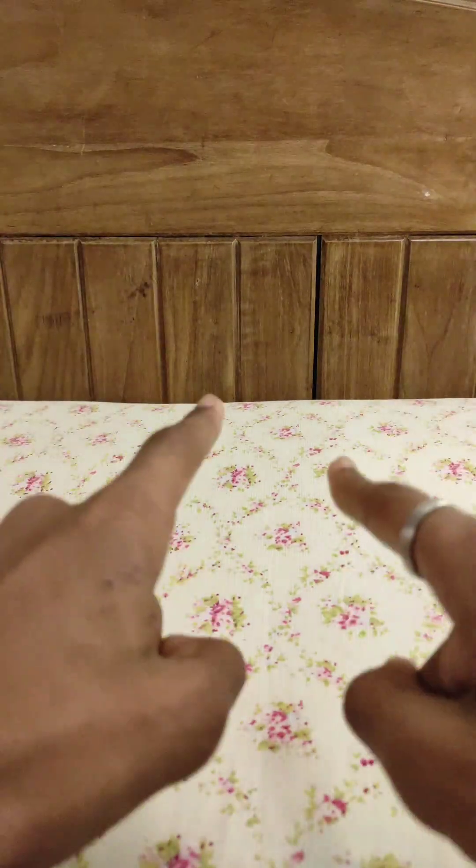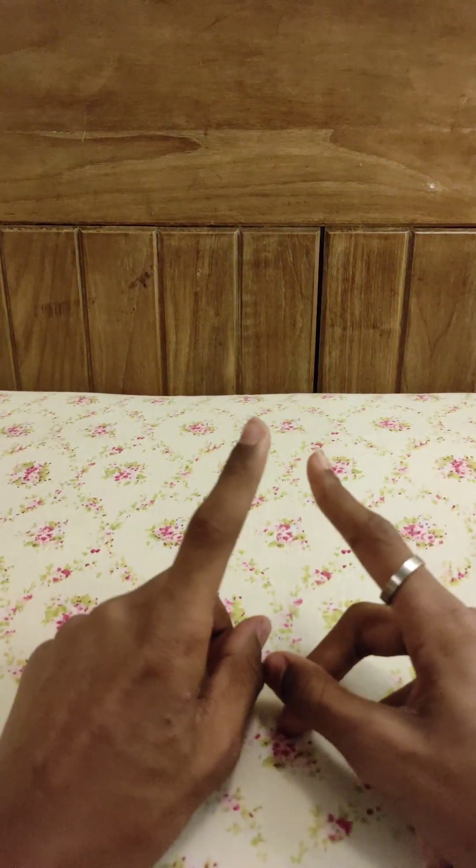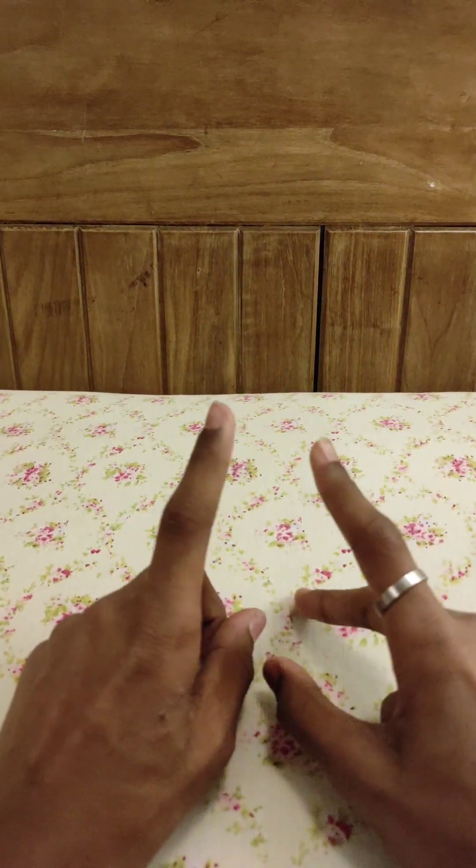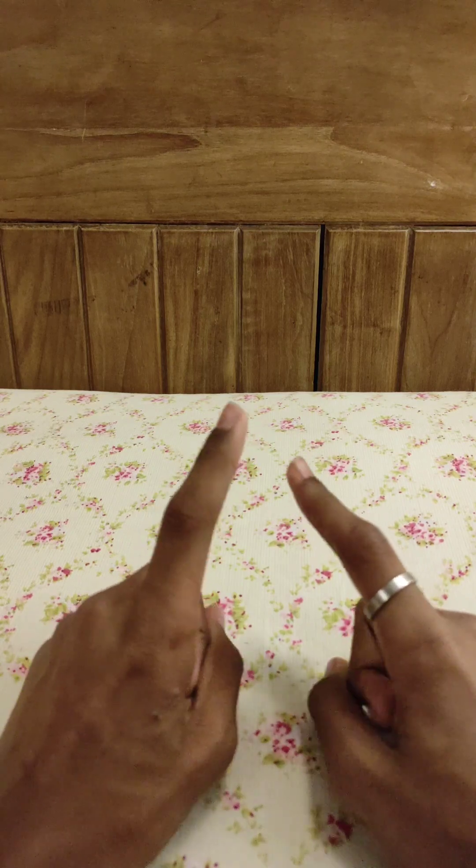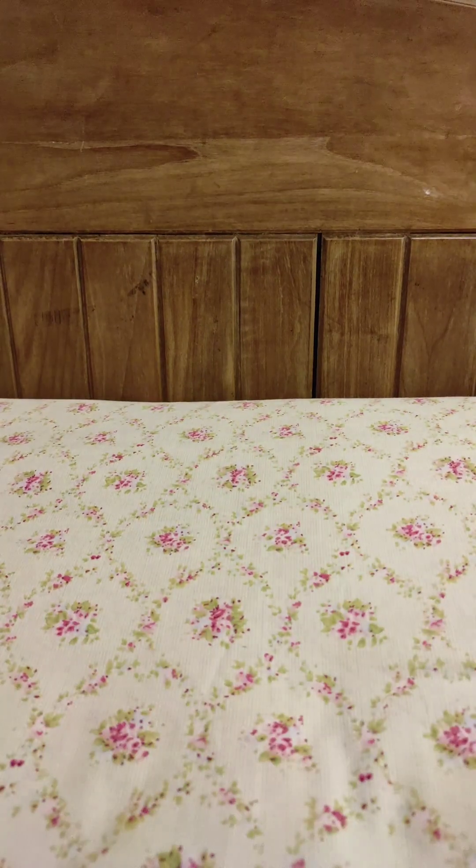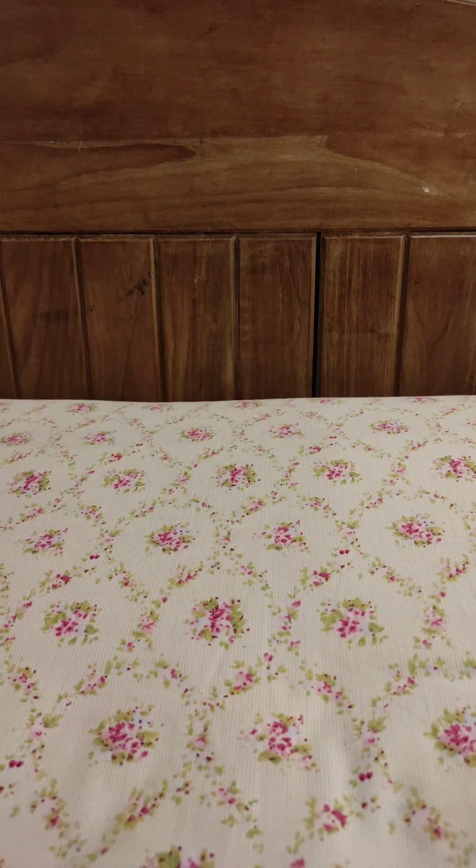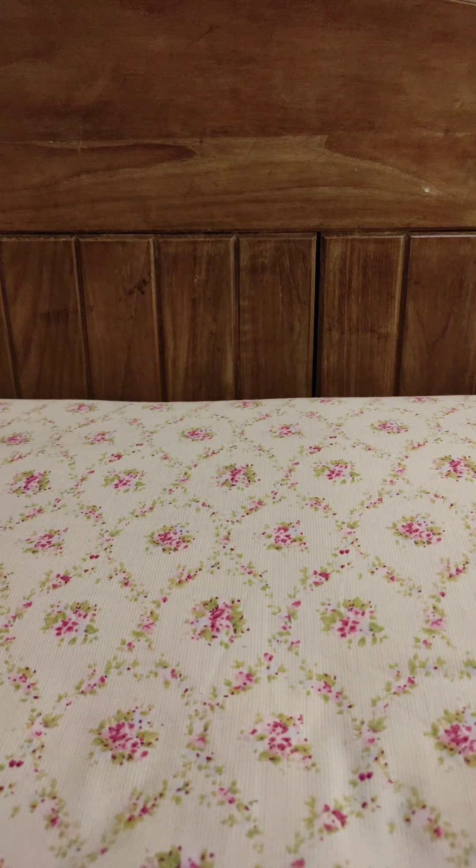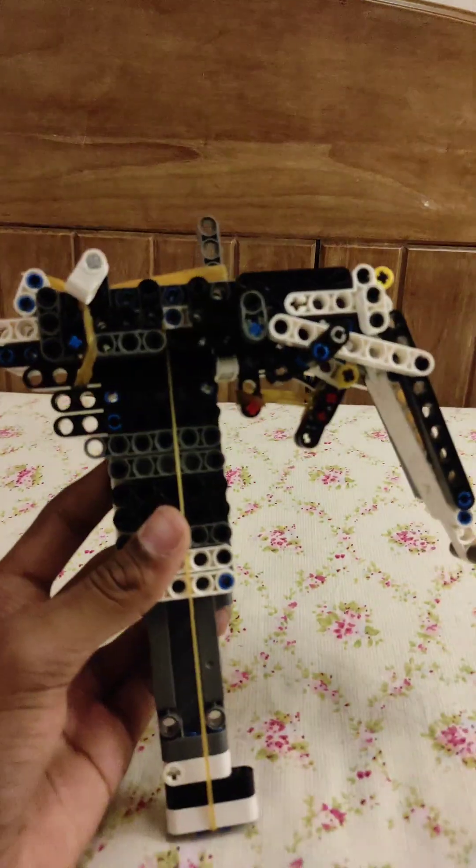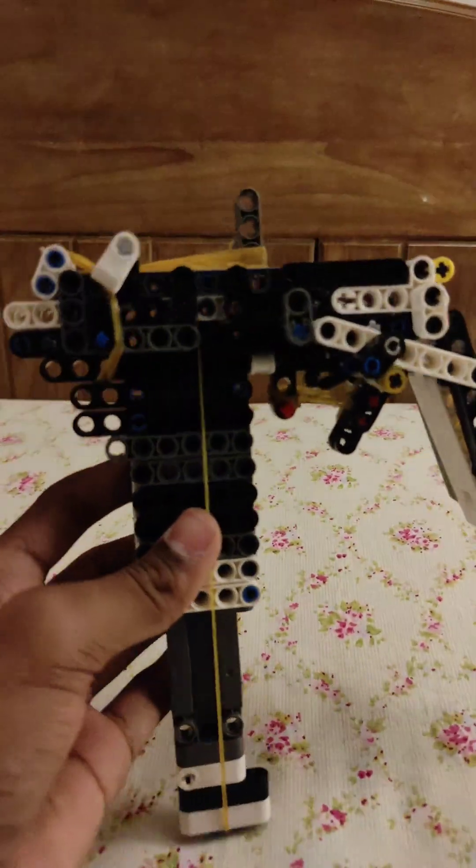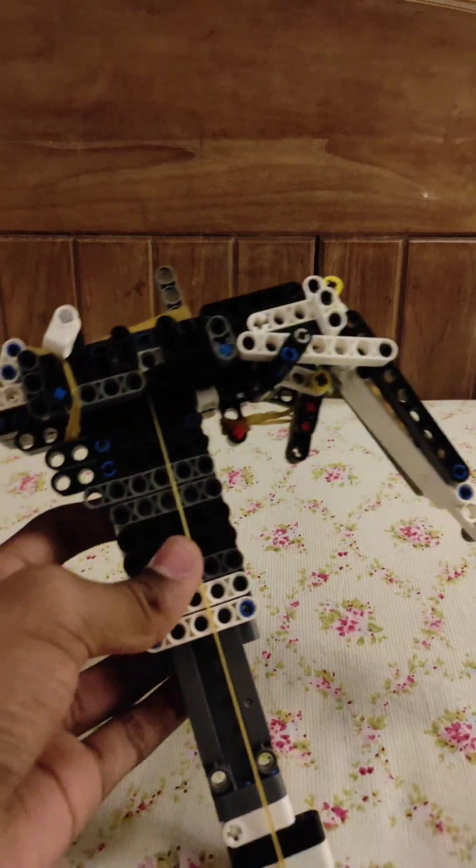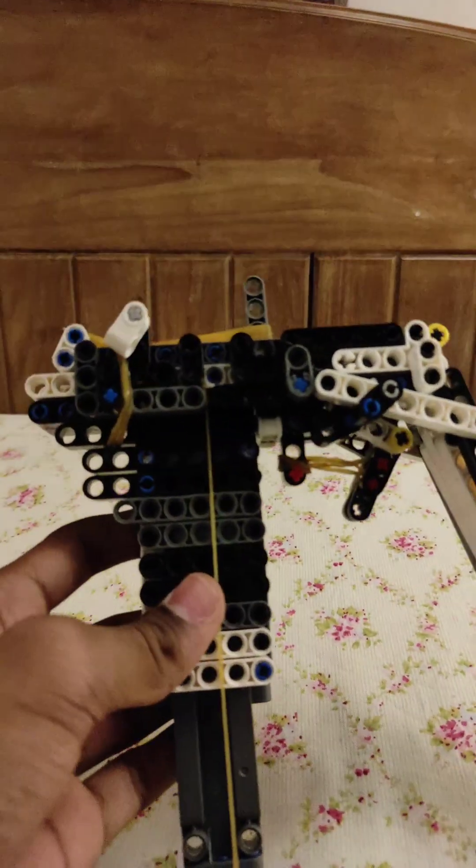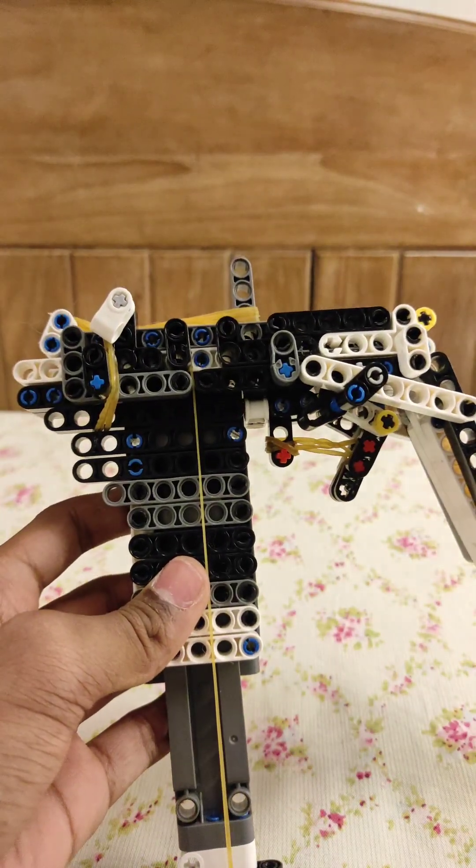Hey guys, welcome back to my channel. Today I made something out of Lego Technic. It's actually a gun, which is this. I have actually never made this kind before. It shoots out seven rounds.